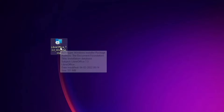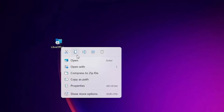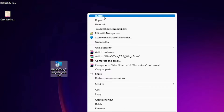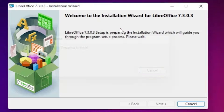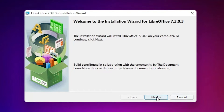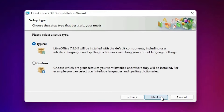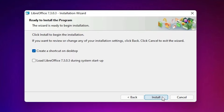Right-click on LibreOffice, choose Show More Options, and click Install. Then just click Next. For the installation type, go with Typical. Click Next, Next — and check 'Create a shortcut on desktop.'